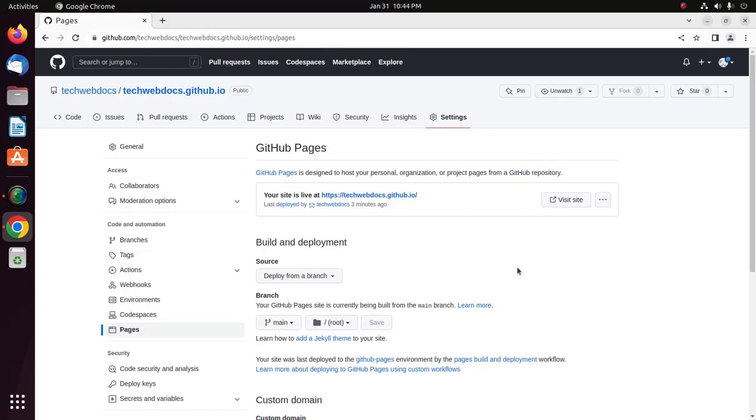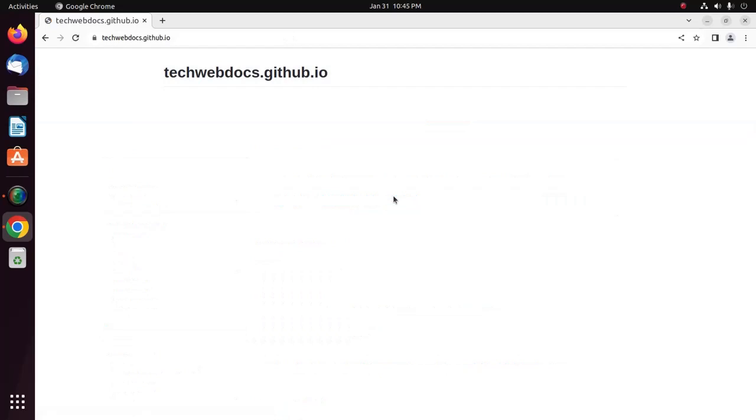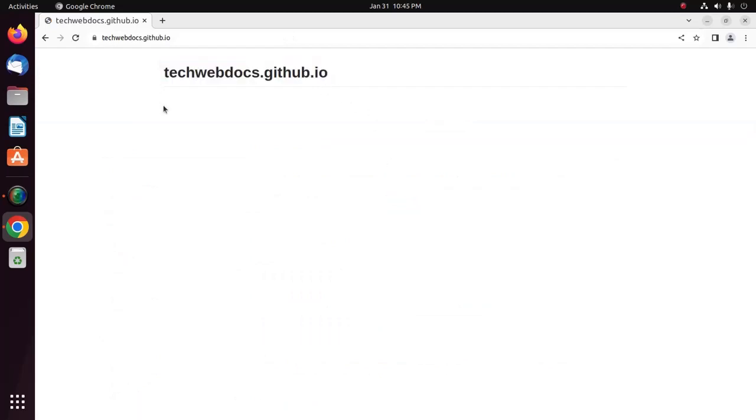Now, visit your new website using this URL. Click here. That's it. Now, I am going to create an HTML page.